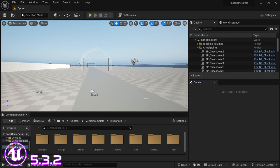Welcome back to another video. In today's video, I'm going to be showing how to set up a race progression tracker, to know how much percentage of the race you've completed thus far. So with that, let's get into it.